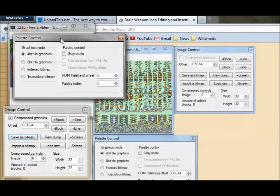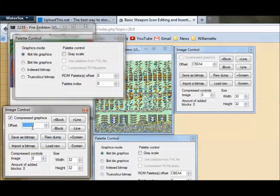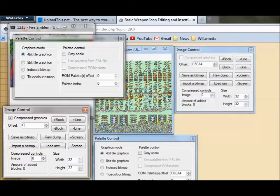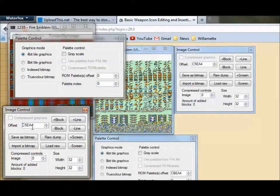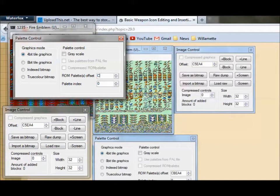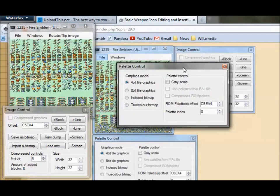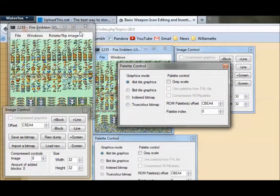The Image Control is C5EA4. This is where the graphics are stored. And then we're going to need the palette, which is at CBEA4. And voila, we have weapon icons.